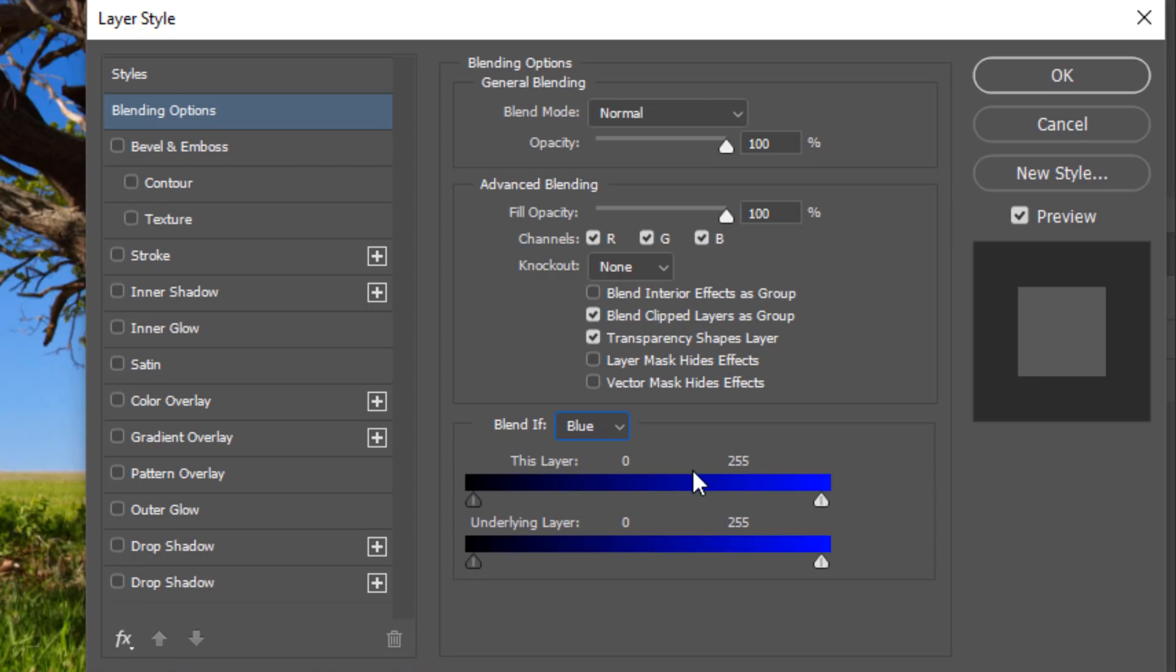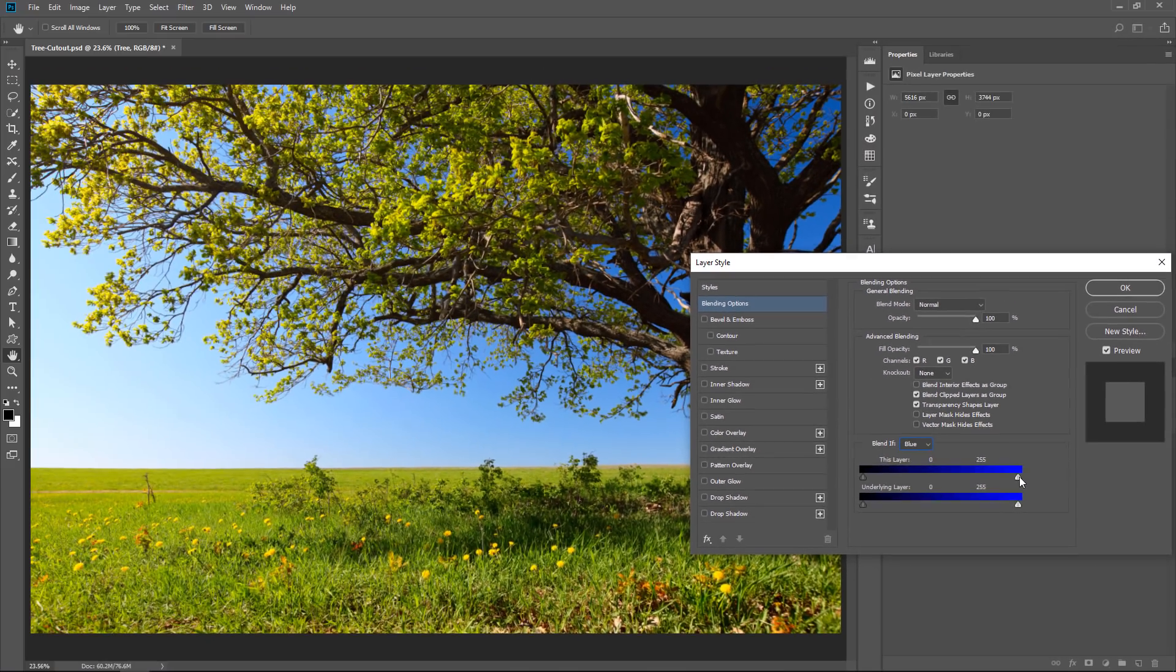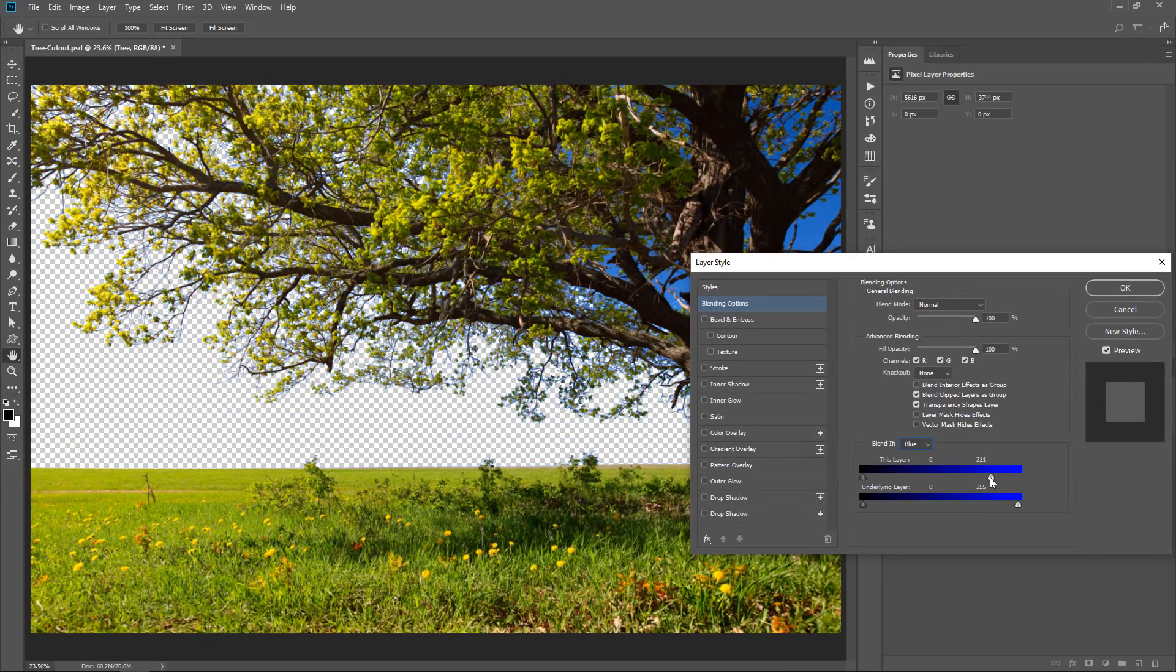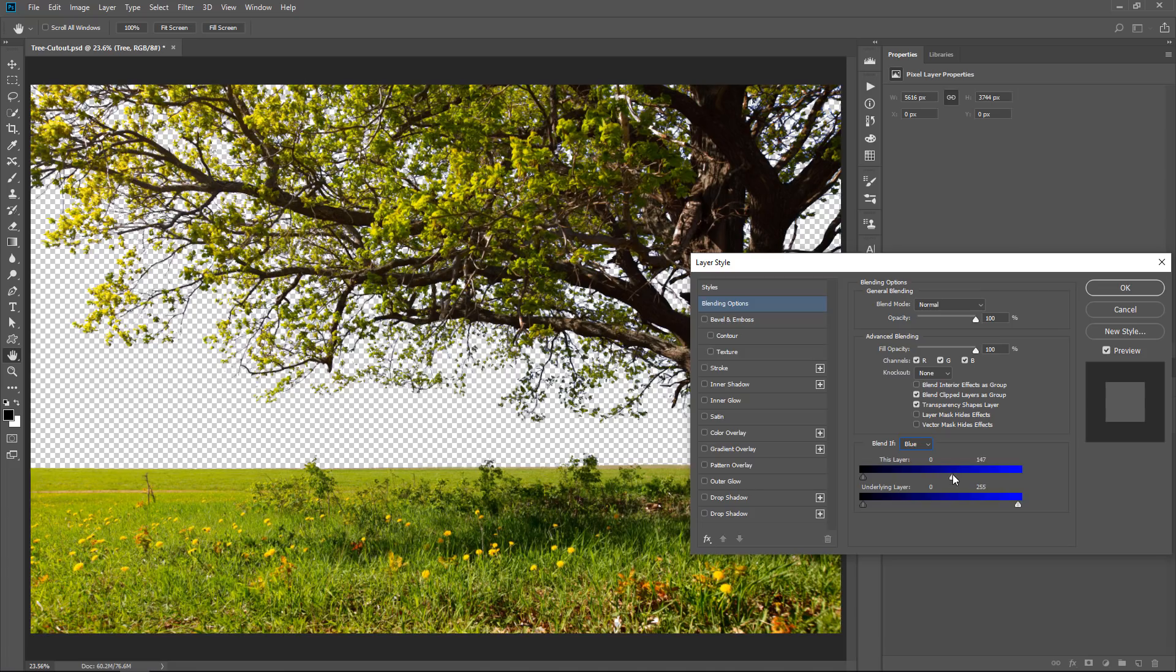So I can click on this point, which controls the blues, and drag it to the left, and notice that when I do, I immediately hide the sky because the sky is blue.